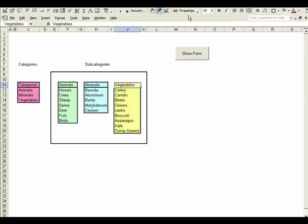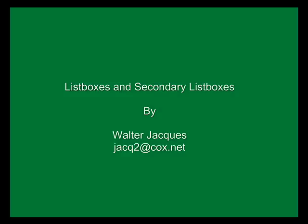If you have any questions, shoot me an email. My email is jacq2 at cox.net. Thanks and I hope you enjoyed the video.